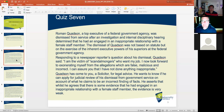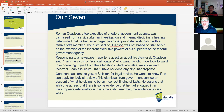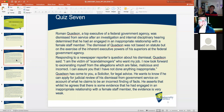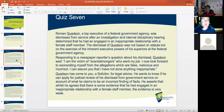Now we look at Quiz 7. The purpose is to examine the legal principles being assessed, so students are better positioned to provide correct answers. Karina reads: Roman Quotsen, a top executive of a federal government agency, was dismissed after an internal disciplinary hearing determined he had engaged in an inappropriate relationship with a female staff member. The dismissal was not based on statute, but on the exercise of inherent executive powers of his superiors at a federal government agency.